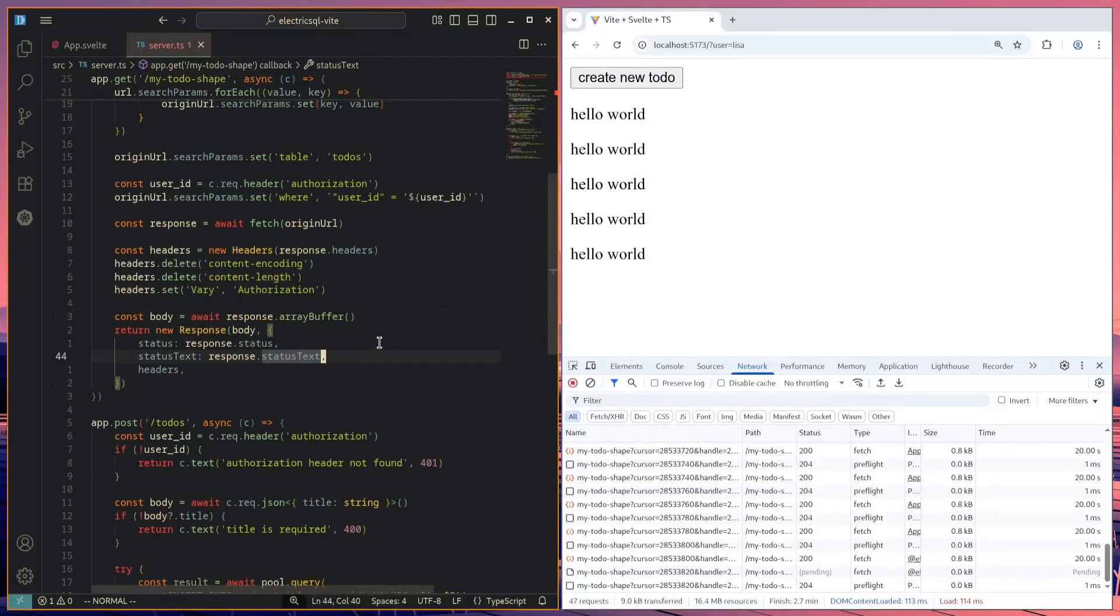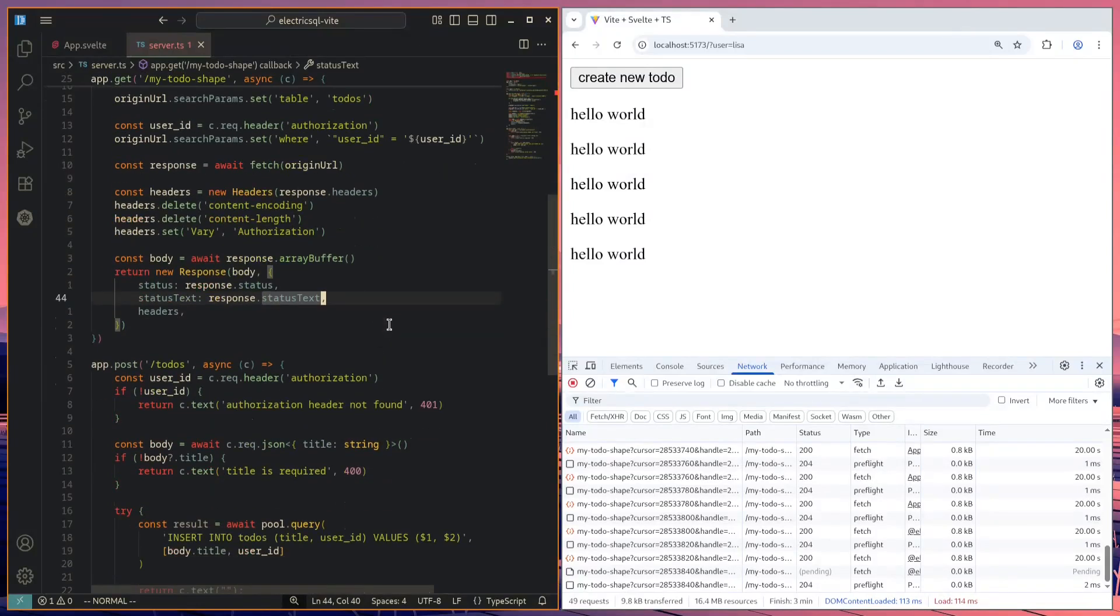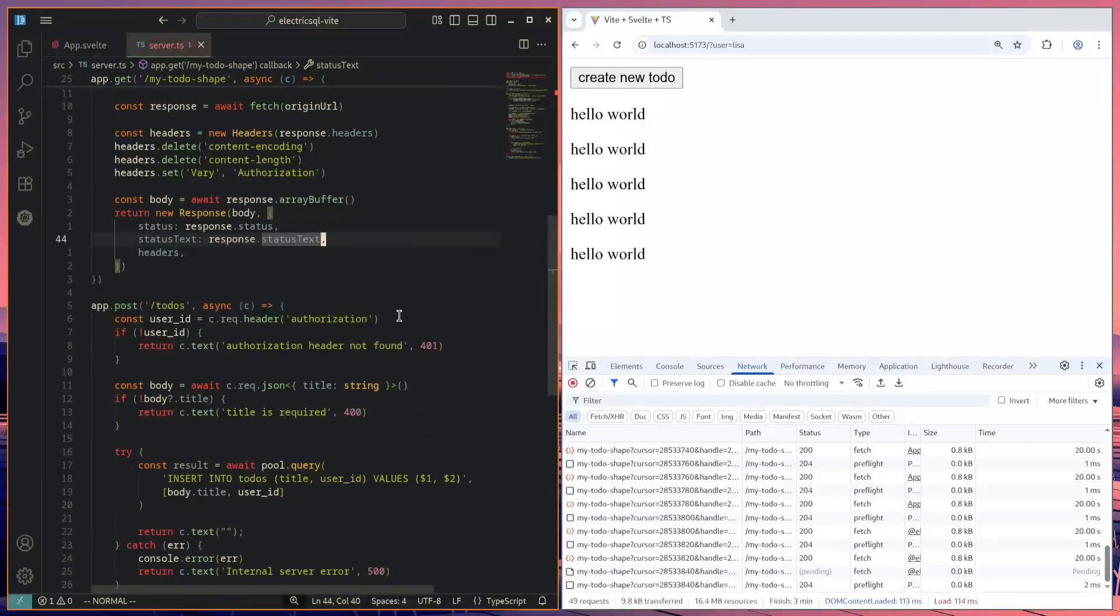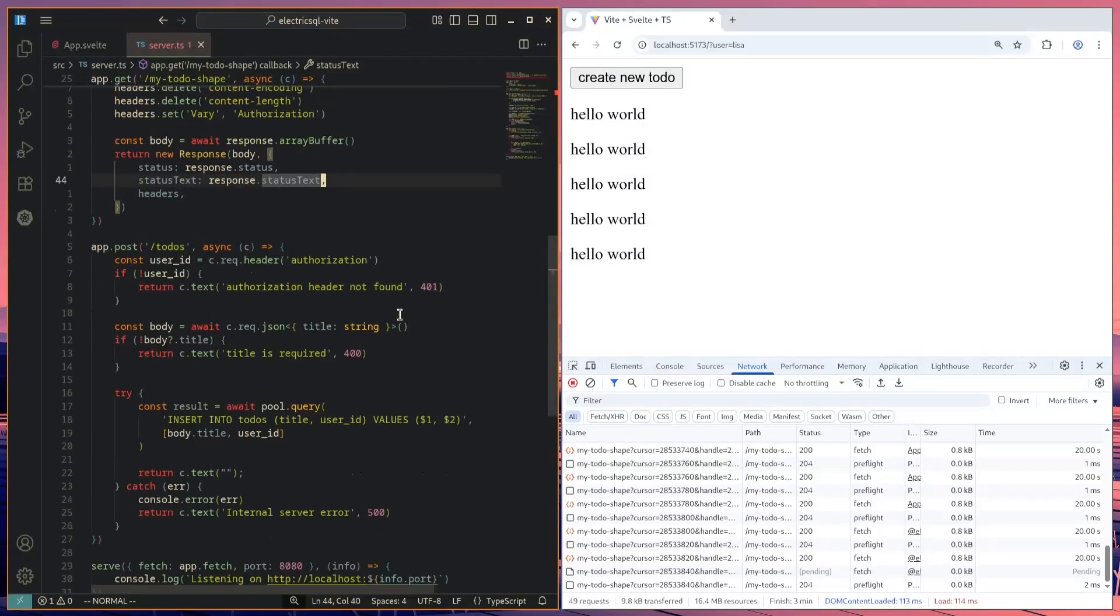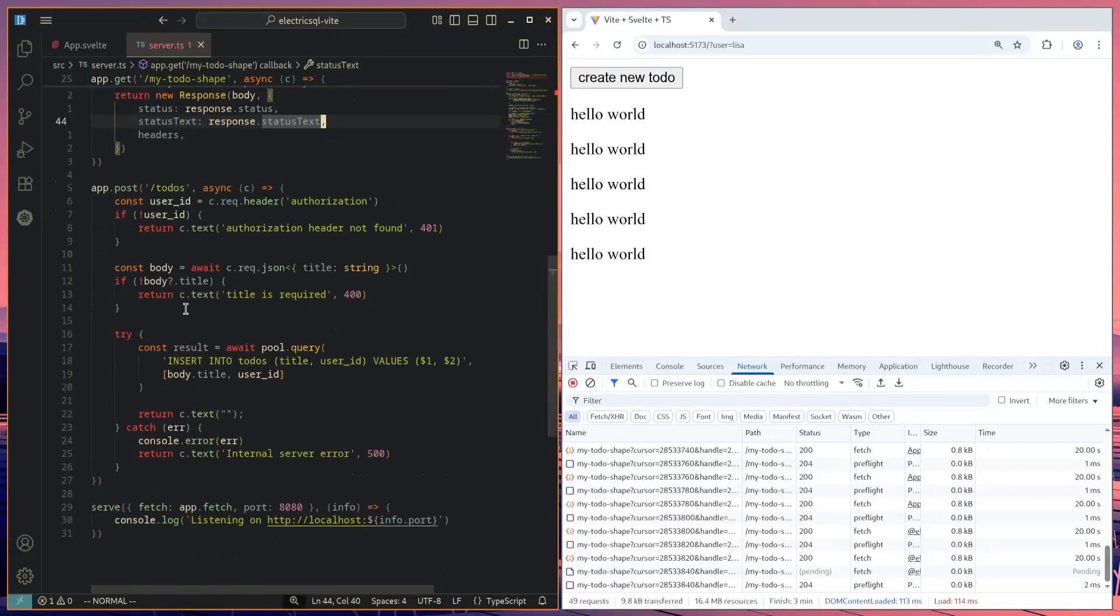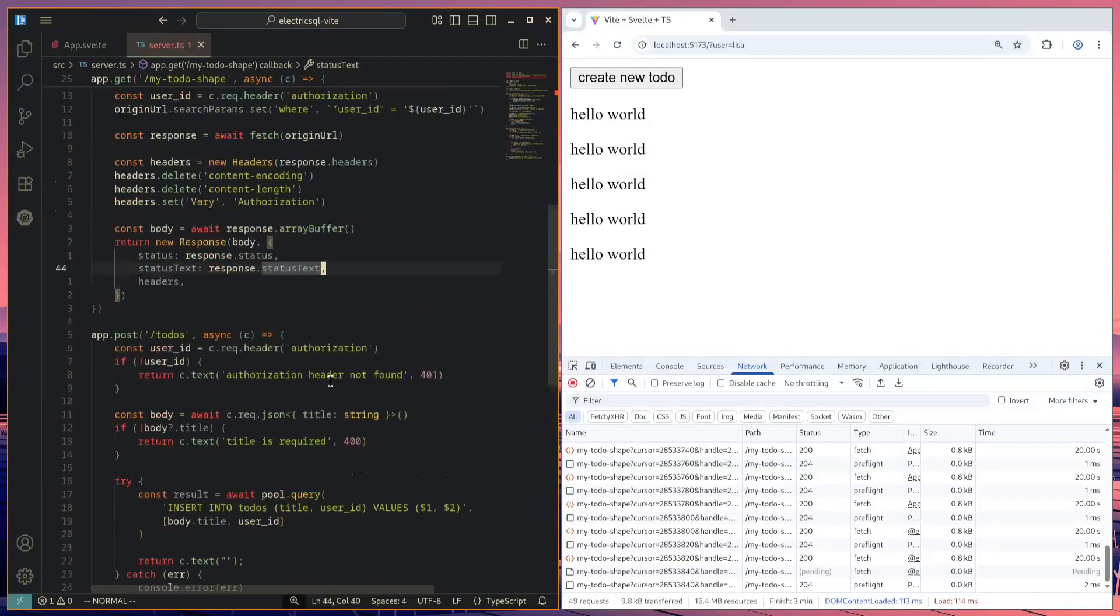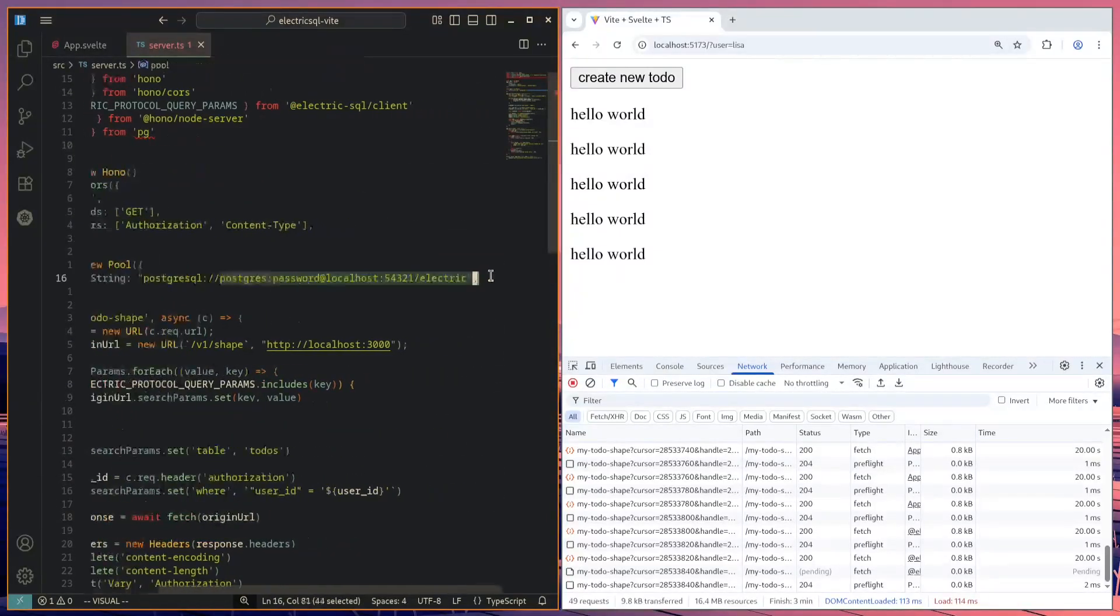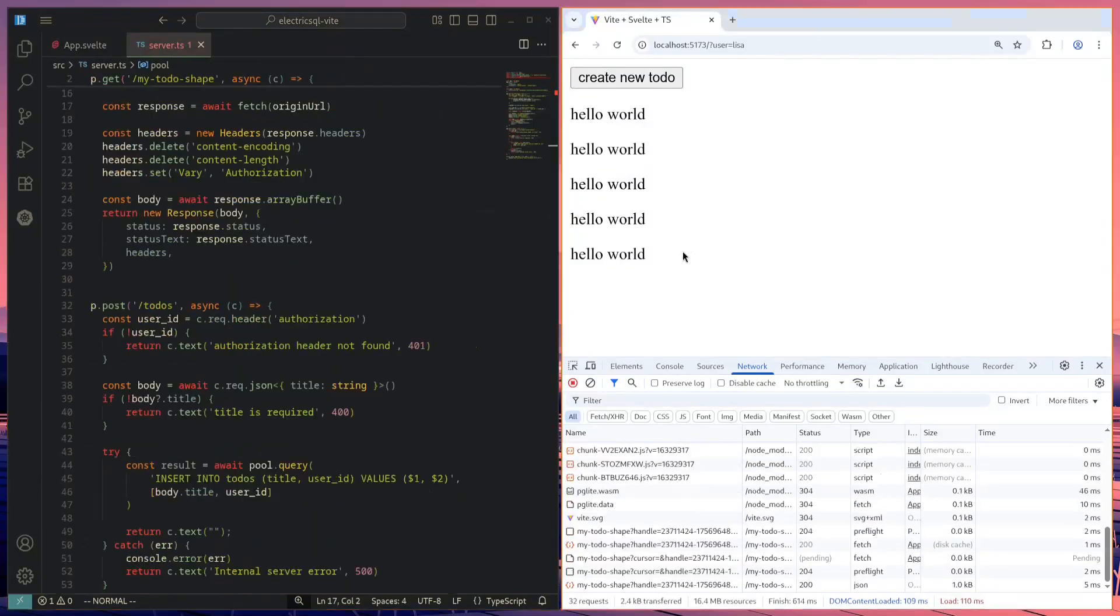I've also set up a very basic post route for inserting a new to-do into the database. So here we just send in the title as JSON. And then we just insert into our table, simply by connecting to this Postgres instance that we have running.